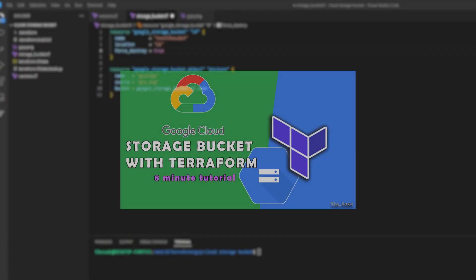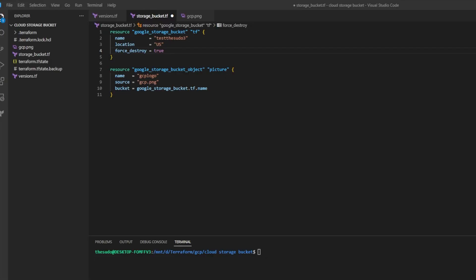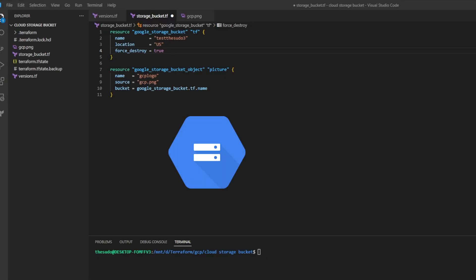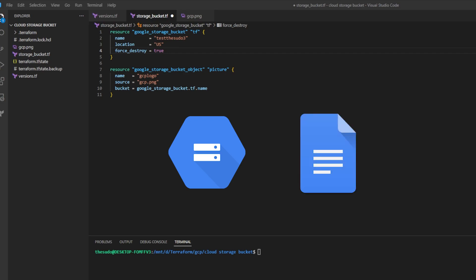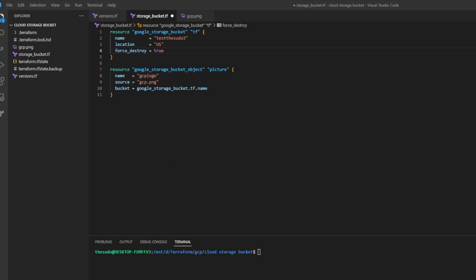In a previous video called 'Google Cloud Platform Storage Bucket with Terraform in 8 Minutes', we deployed two resources: a Storage Bucket and a Storage Bucket Object. I'll leave a link to that video somewhere on the screen, but that wasn't the most secure way to do things.